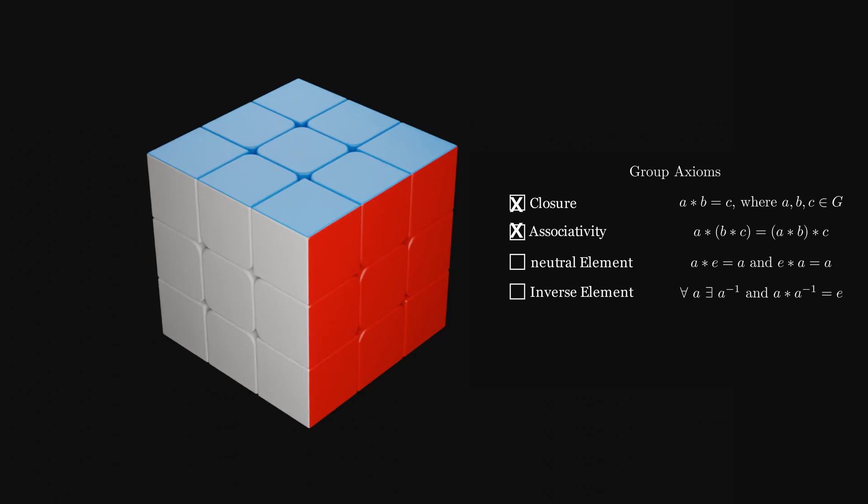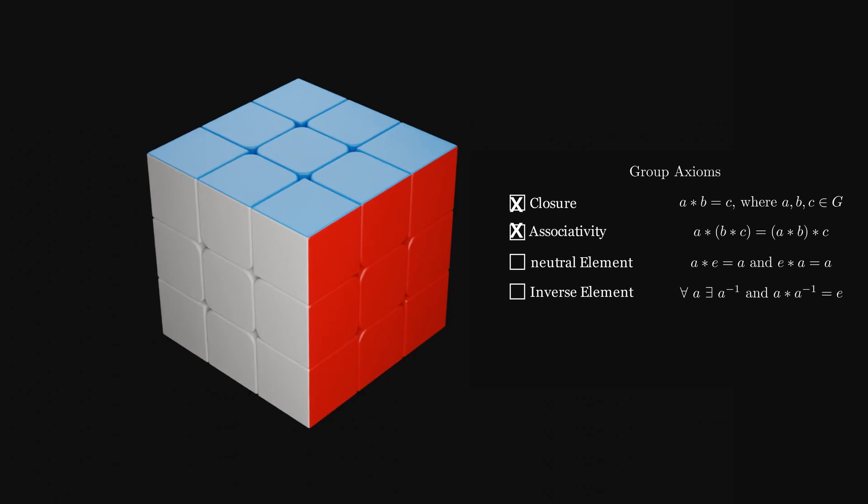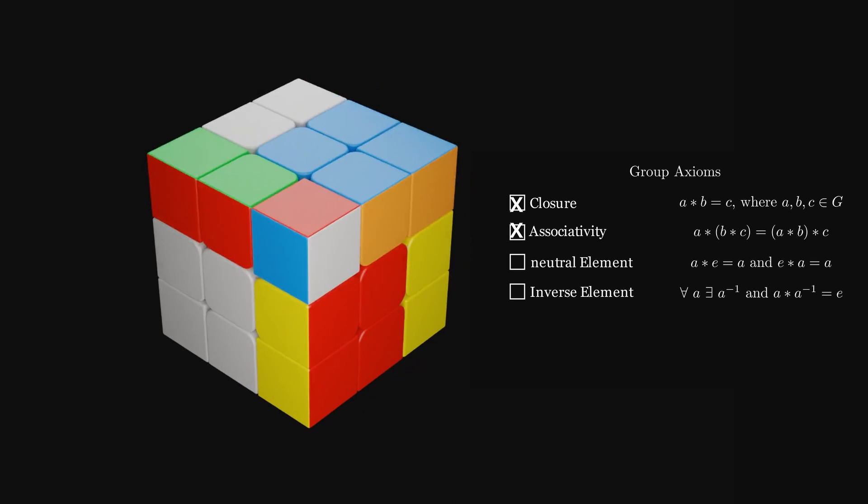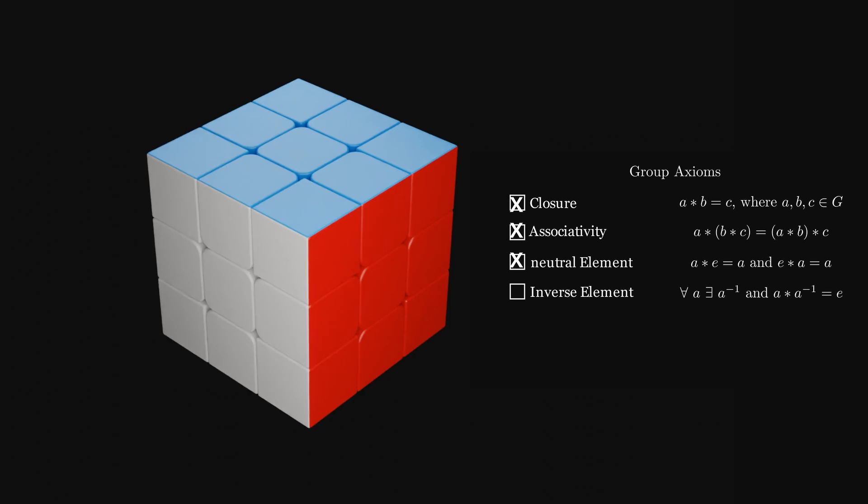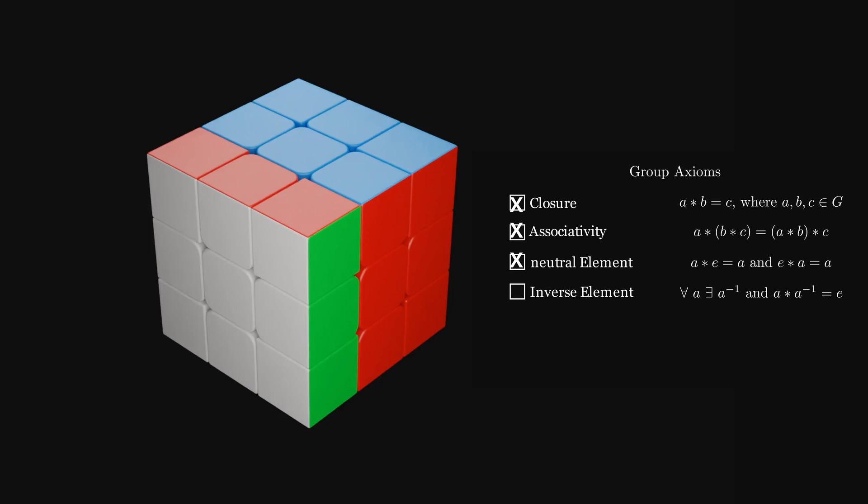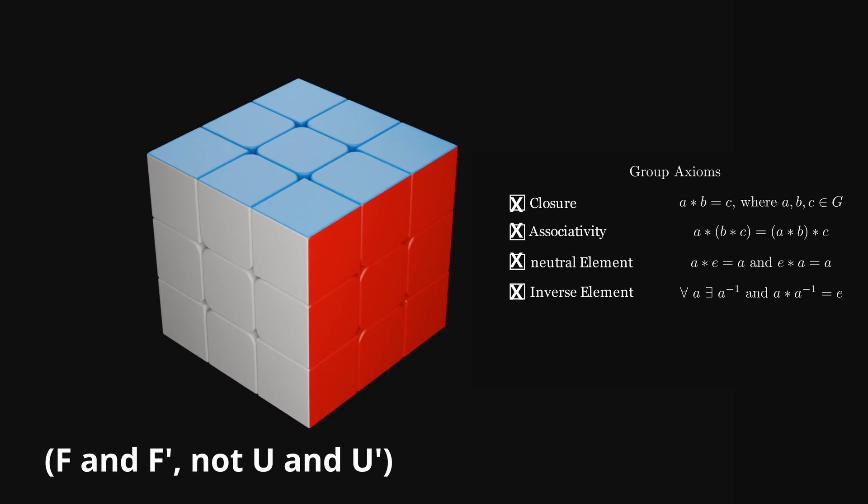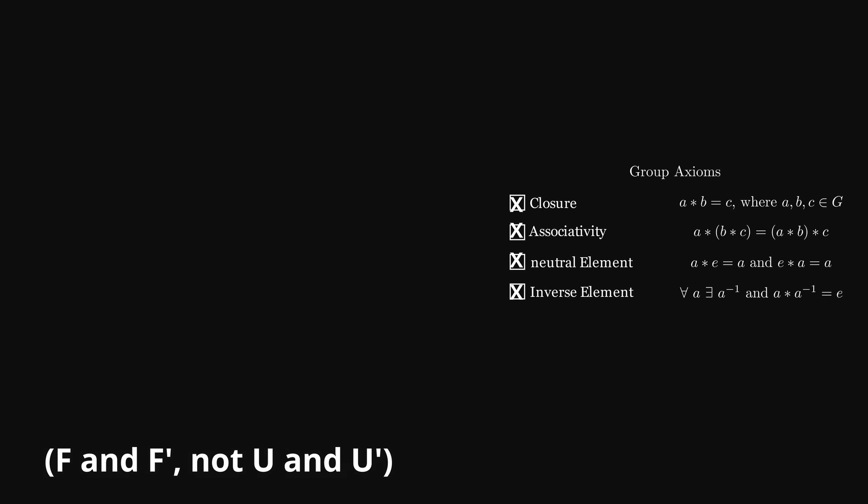The neutral element of the cube is doing no turn. Connecting any sequence of moves with the action of turning no side leaves the cube in the same state as the sequence of moves. The inverse element is simple. We already defined the inverse as the opposite of doing a clockwise move. So doing U and then U' returns the neutral element.